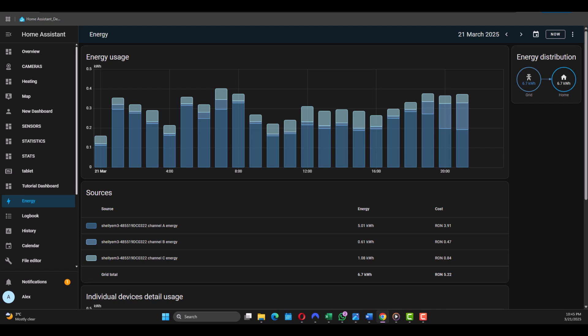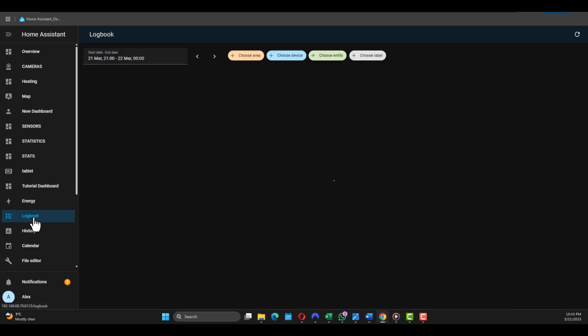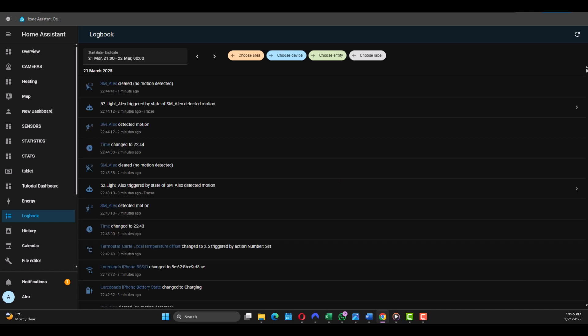Then you go to number three, that's the Logbook. This is where you can track past events, what devices were triggered at what time. If you're just starting you won't see much here, but it's very useful for debugging automations.